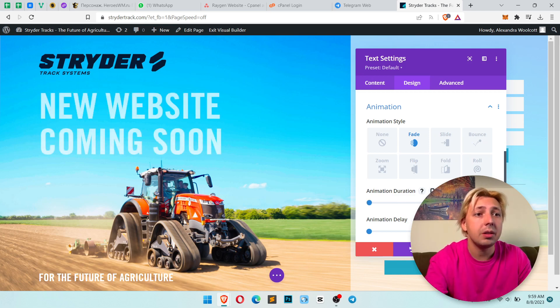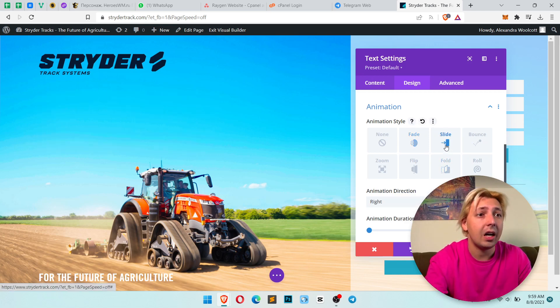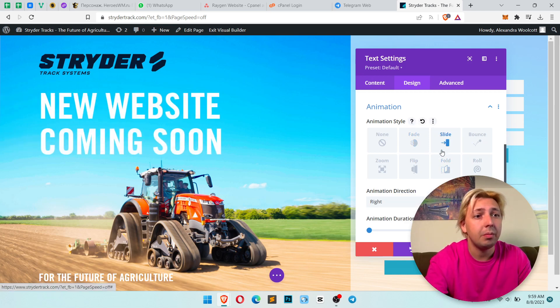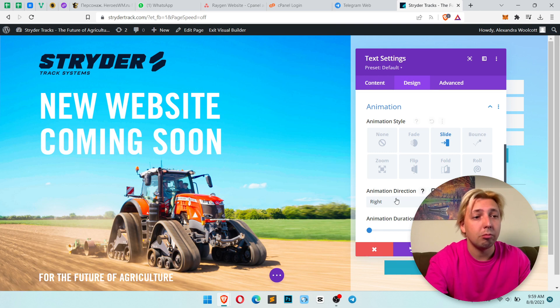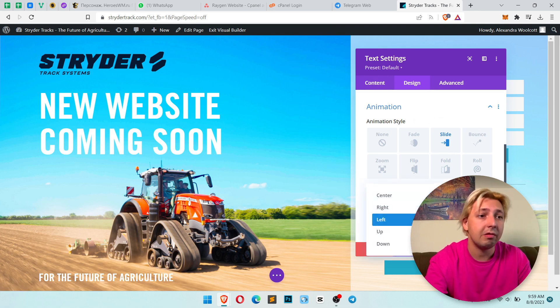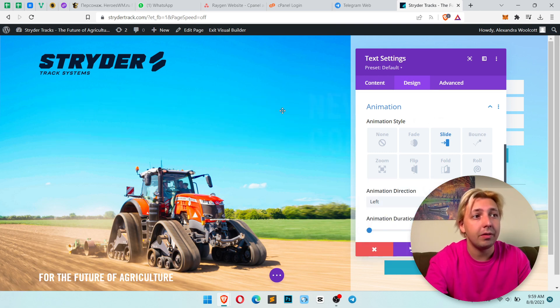Let's make it 1000. Let's choose slide for example. You see it's from left to right. Let's make it from left to right.